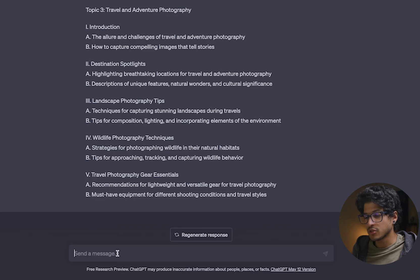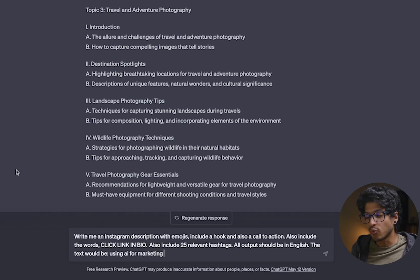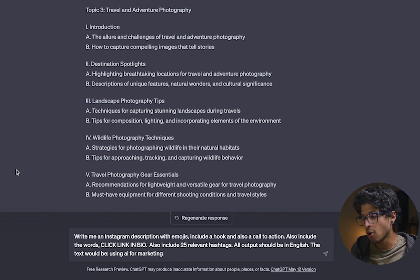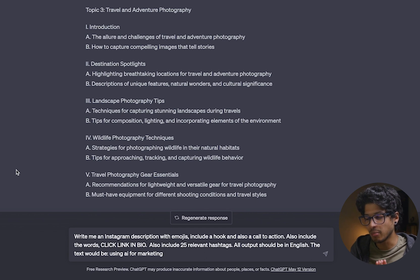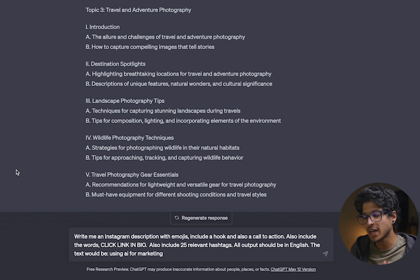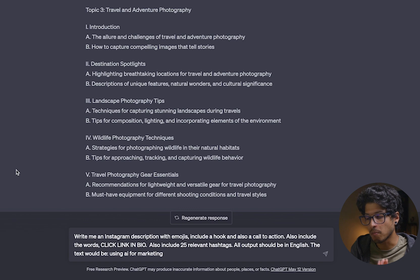Now I want to show you guys a creative prompt that you can use for so many different applications. It's one thing that I use quite a lot, actually, and I'm going to just copy and paste it here and then I'll read it back to you. So it says, write me an Instagram description with emojis. Include a hook and also a call to action. Also include the words, click link in bio. Also include 25 relevant hashtags. All output should be in English. The text would be using AI for marketing. Now, one of these snippets that I think is really important to include is the part where it says 25 relevant hashtags.